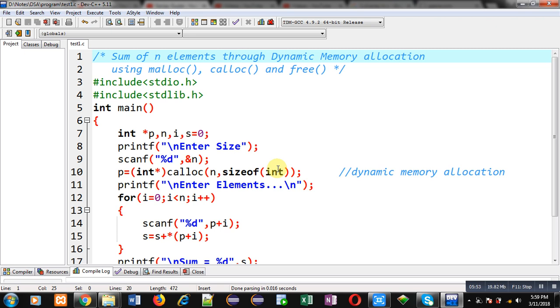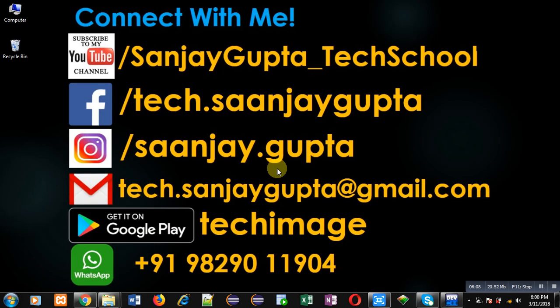You can say that you are creating an array dynamically with the help of calloc and malloc, and after completion of process you are releasing the allocated memory with the help of free function. This is all about calloc, malloc, and free functions available for dynamic memory allocation.